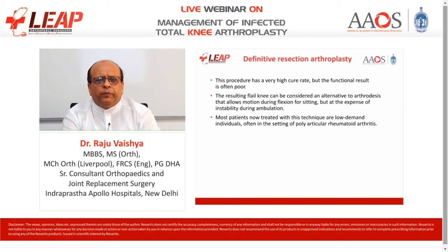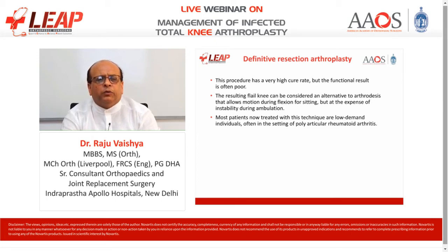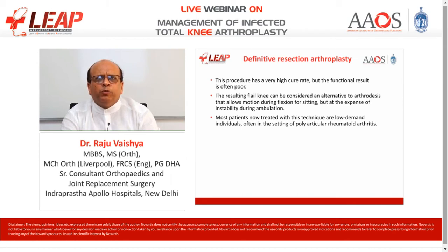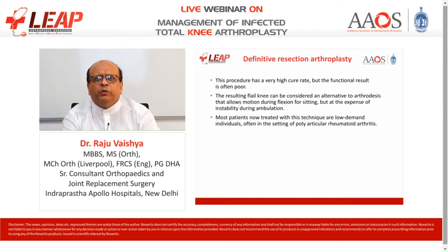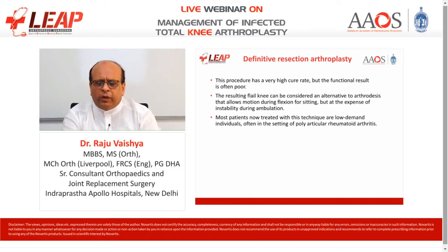Definitive resection arthroplasty has a very high cure rate but functional results are often very poor. The resulting flail knee can be considered an alternative to arthrodesis, allowing motion during flexion for sitting but at the expense of instability during ambulation. Most patients in this era do not accept this. It is typically reserved for low-demand individuals, often in the setting of polyarticular rheumatoid arthritis.